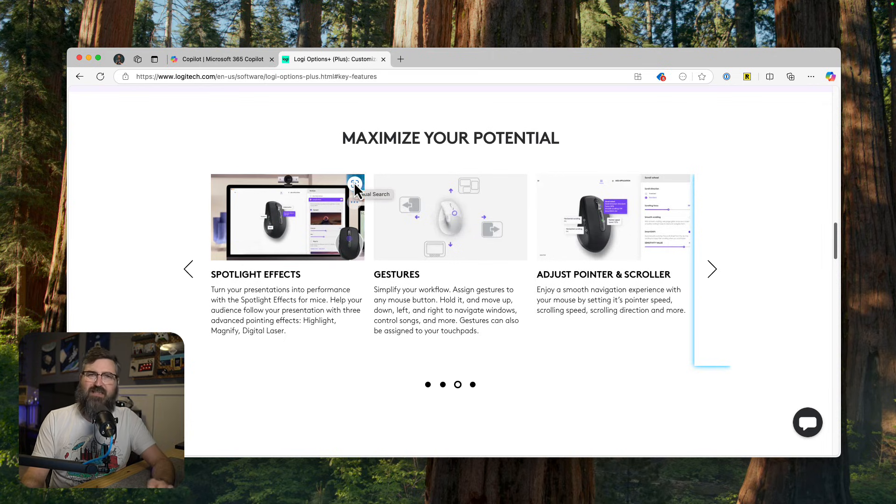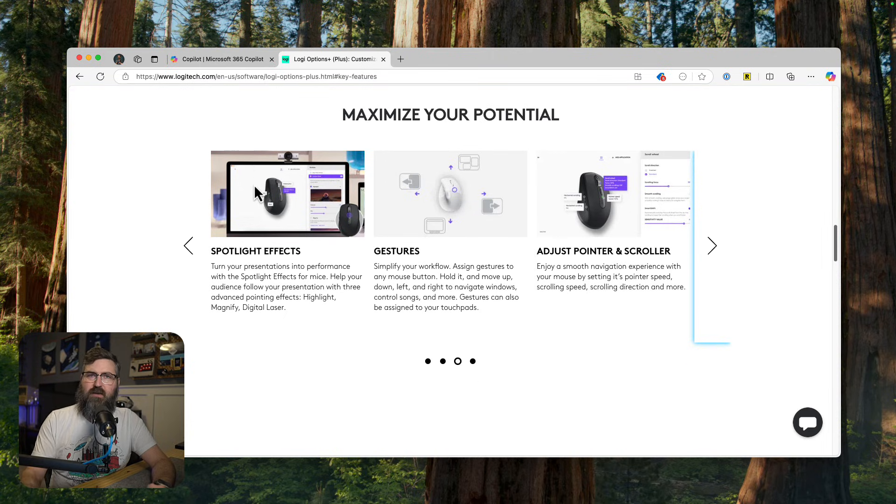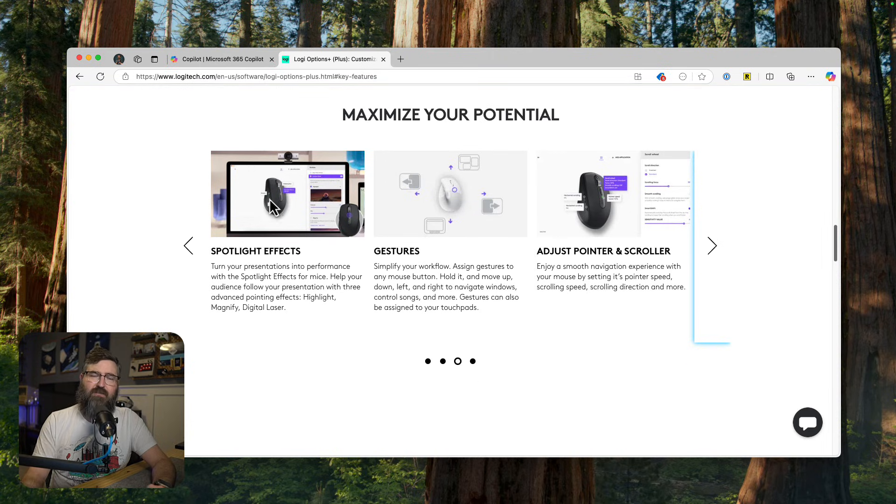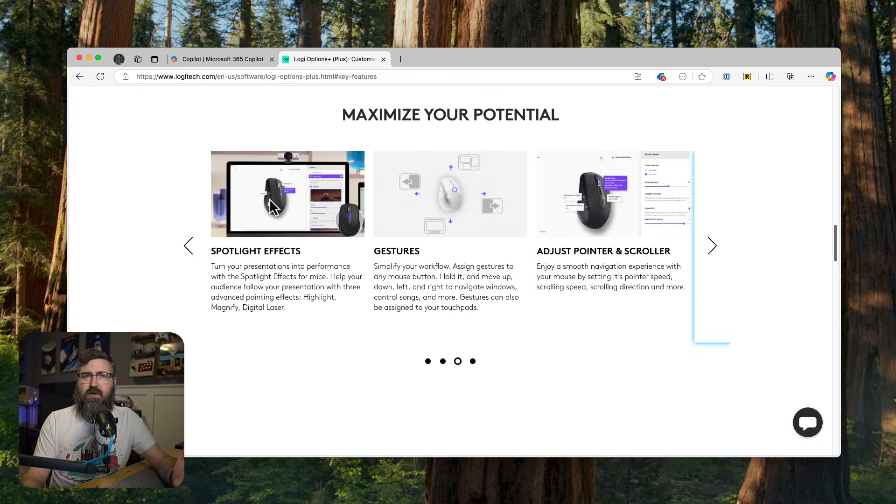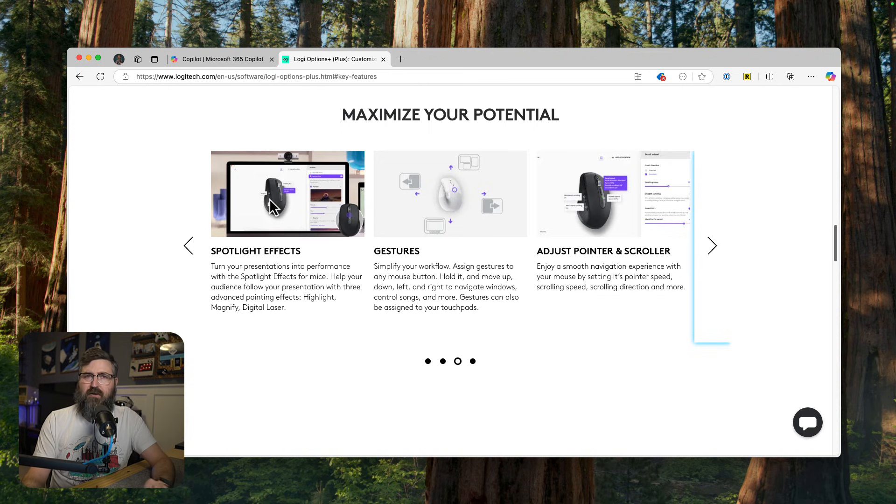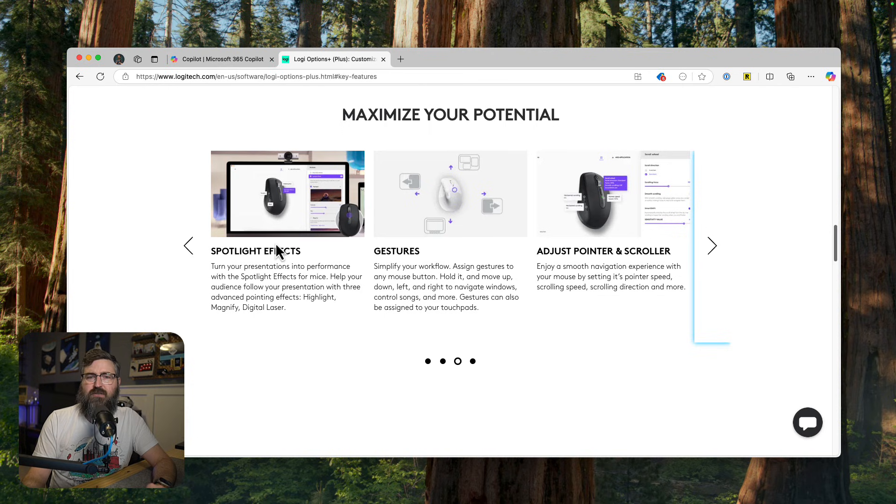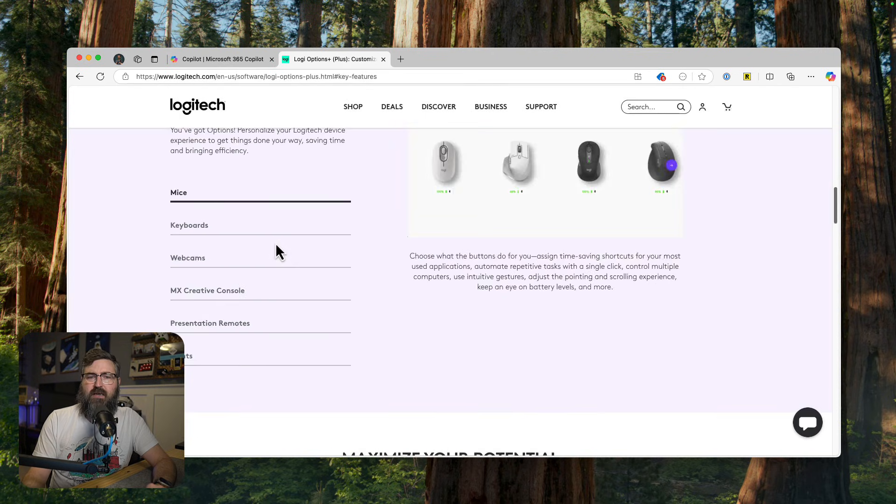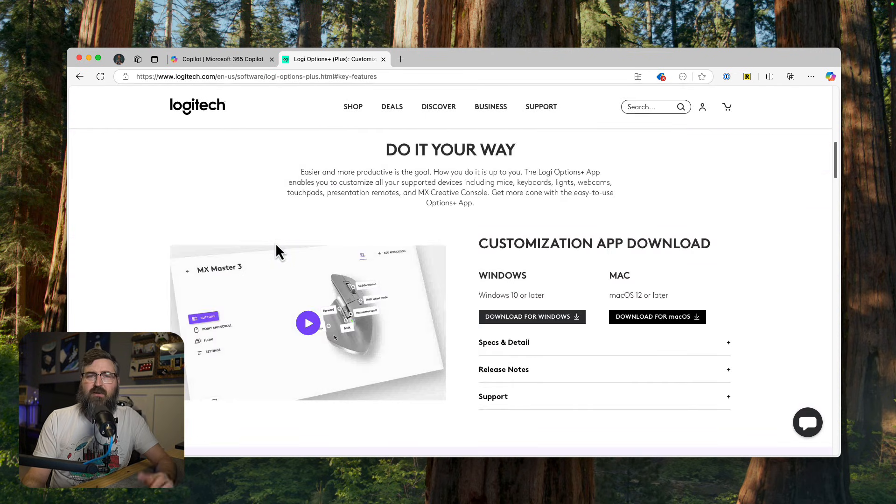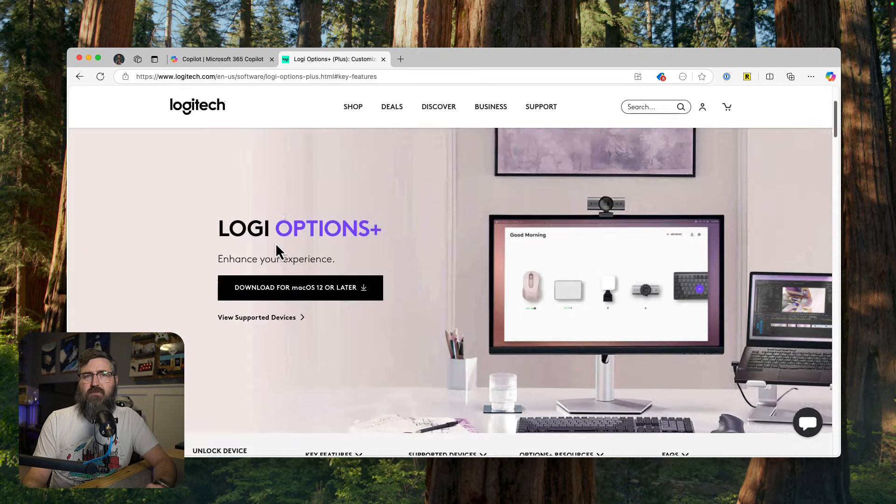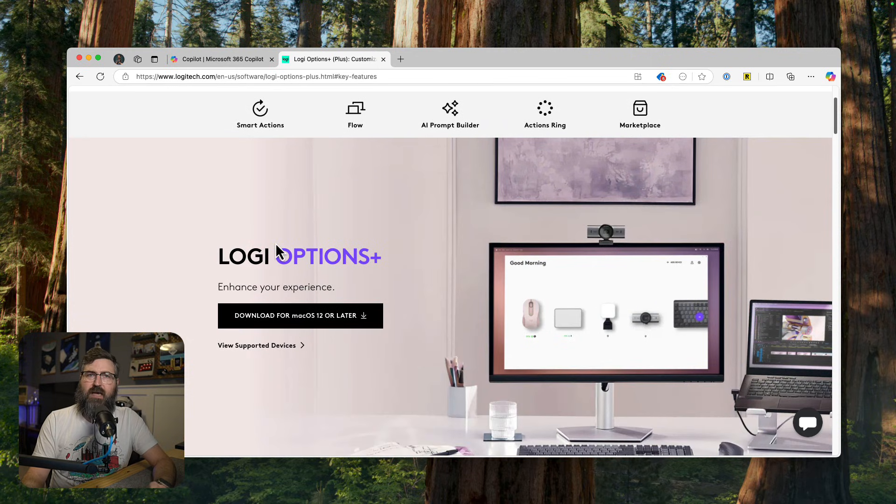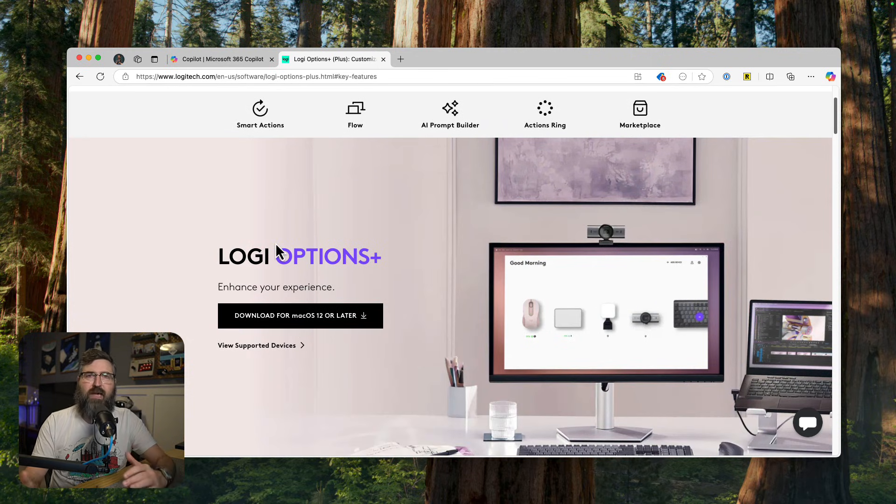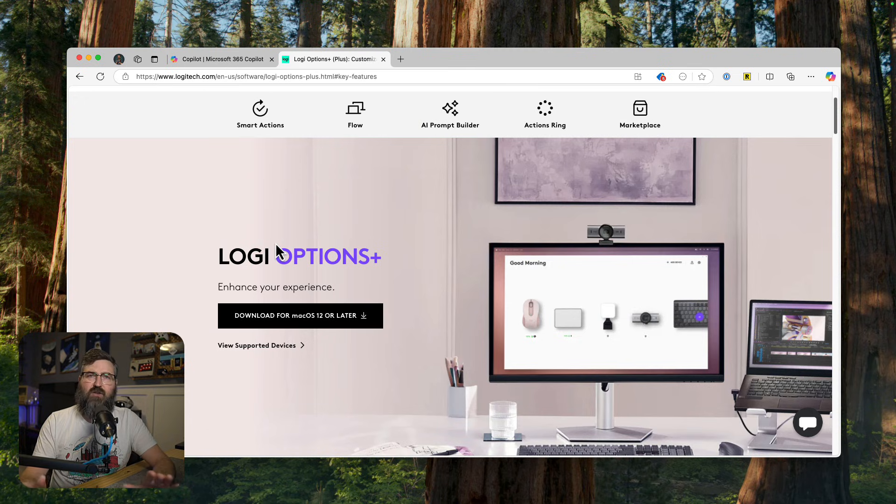Which I highly recommend, check this out in the Logi options plus, and let me know in the comments, what you think, is this a helpful option for you? Do you like having the same feeling between windows and Mac so that it kind of looks the same and acts the same.